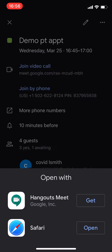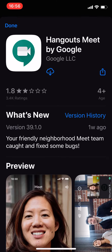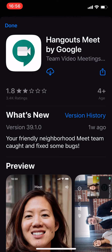It'll ask you what you want to open it with. You could open it with Safari or there's a Hangouts Meet option. If you do that, it will take you to the App Store and you'll need to download the Hangouts Meet. When it downloads, then you can open from there.